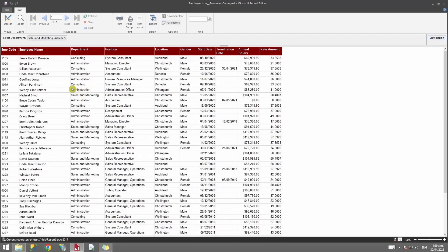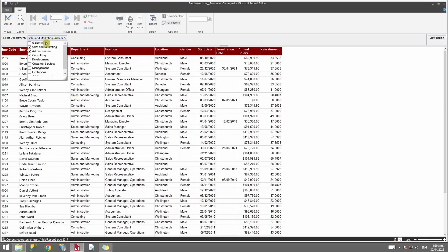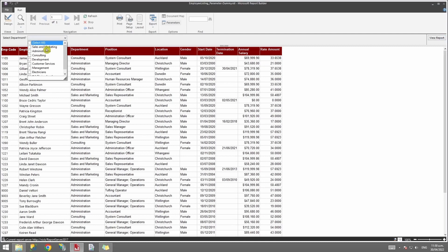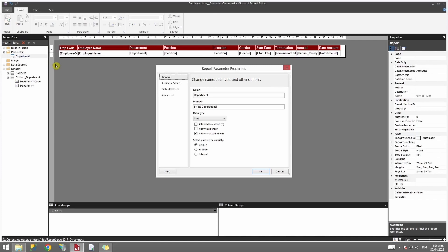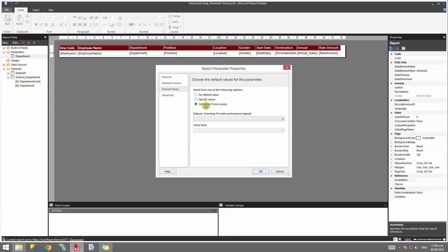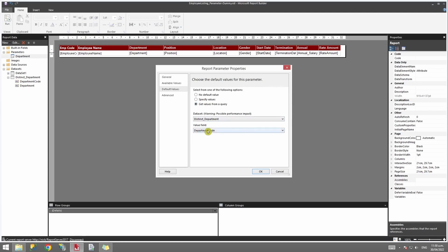When the report ran earlier it came up blank, asking me to select a department. What if I want all options selected by default? To do that, go back to design view, open parameter properties, and go to Default Values. You can specify a default value or get it from a query. I'll select the Distinct Department dataset and set the value field to department_code. Always remember: value is the ID that matches in your script, and the label is the description that displays.